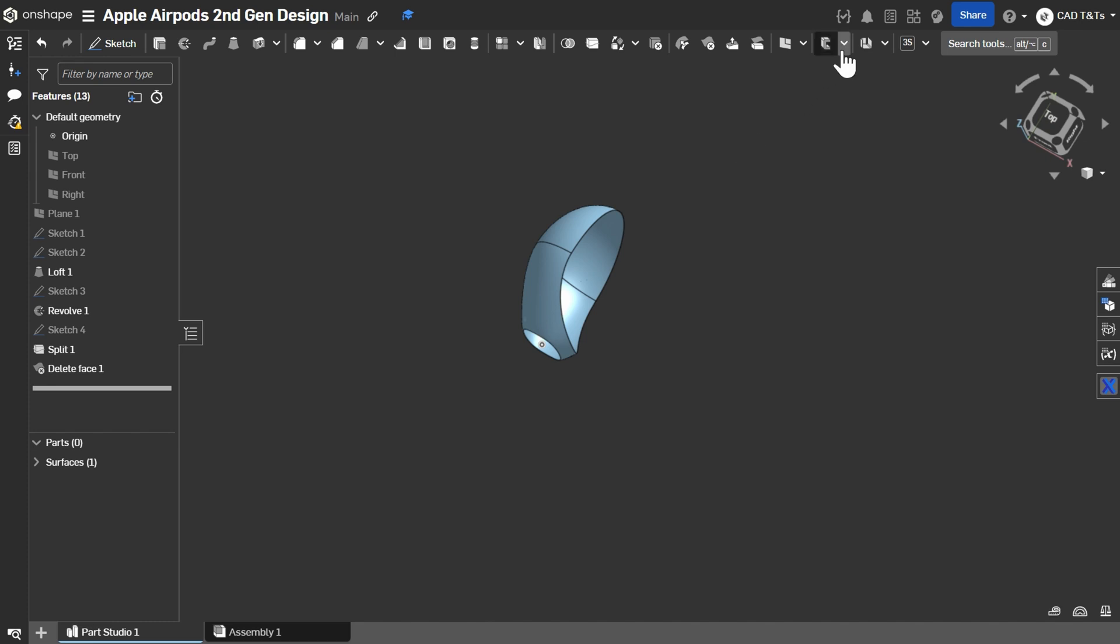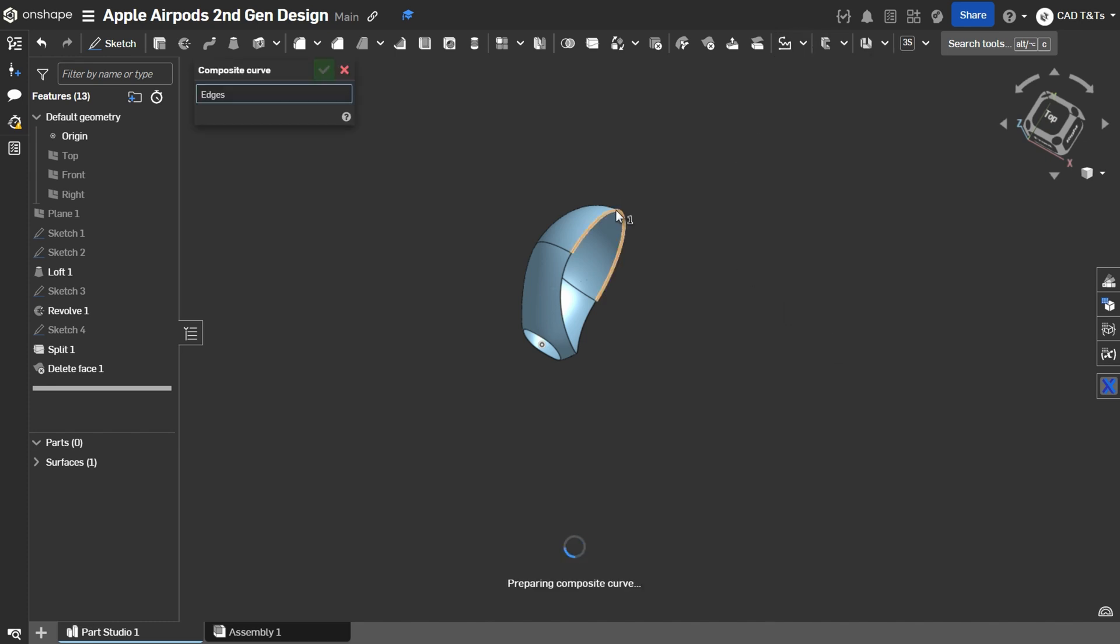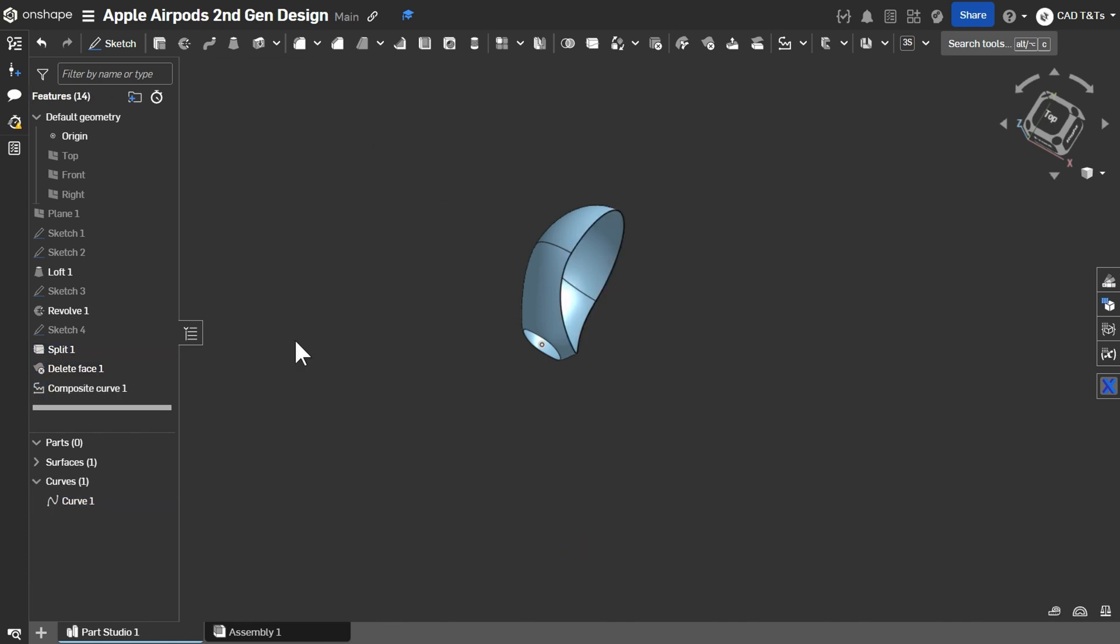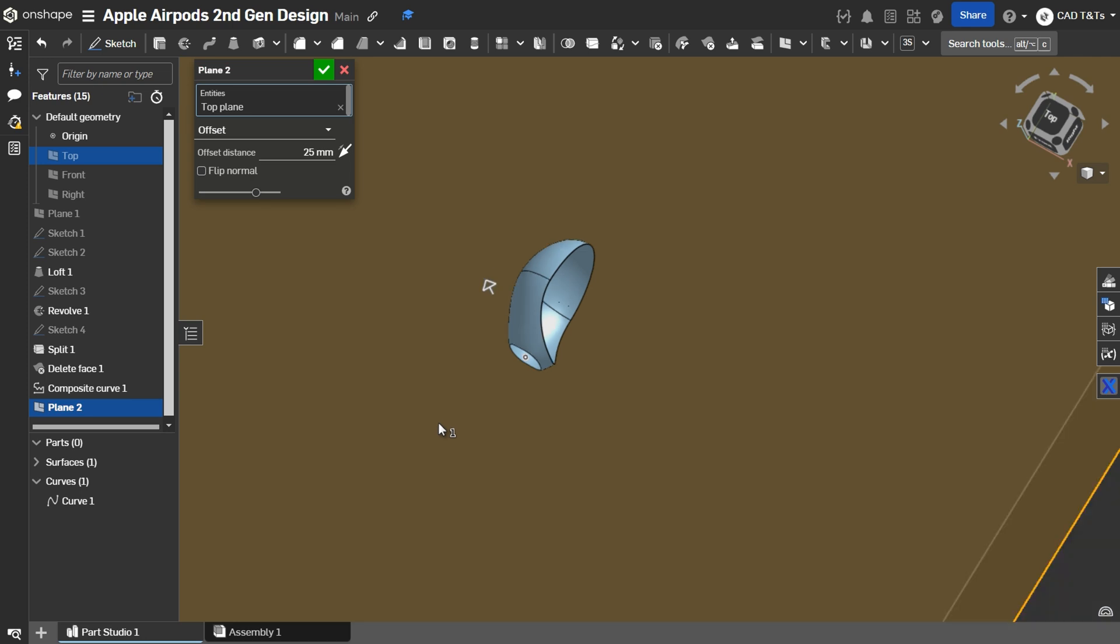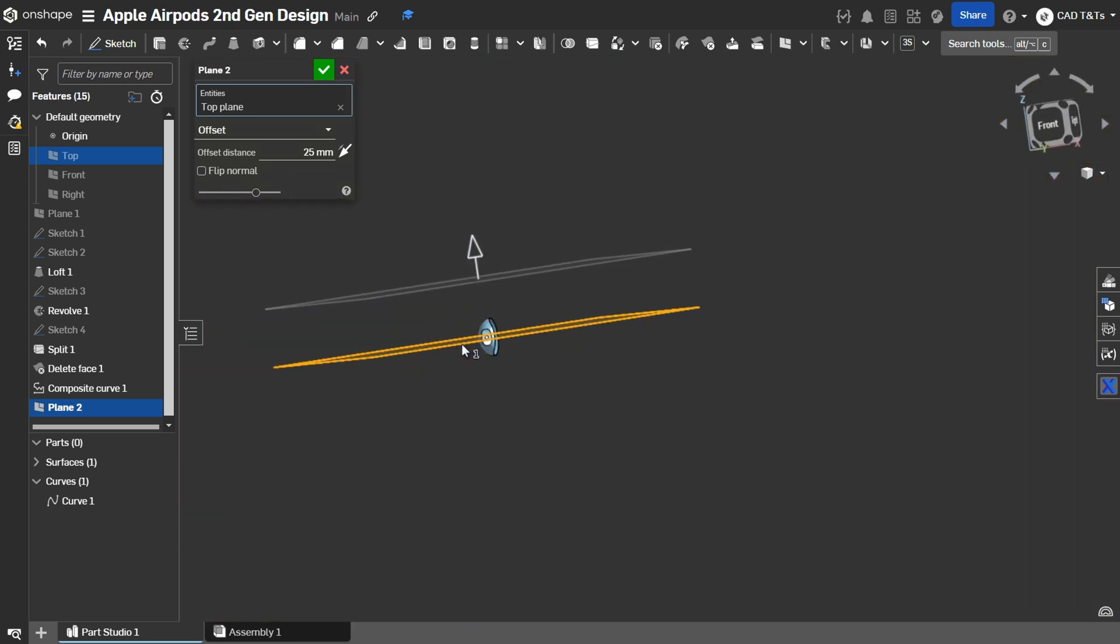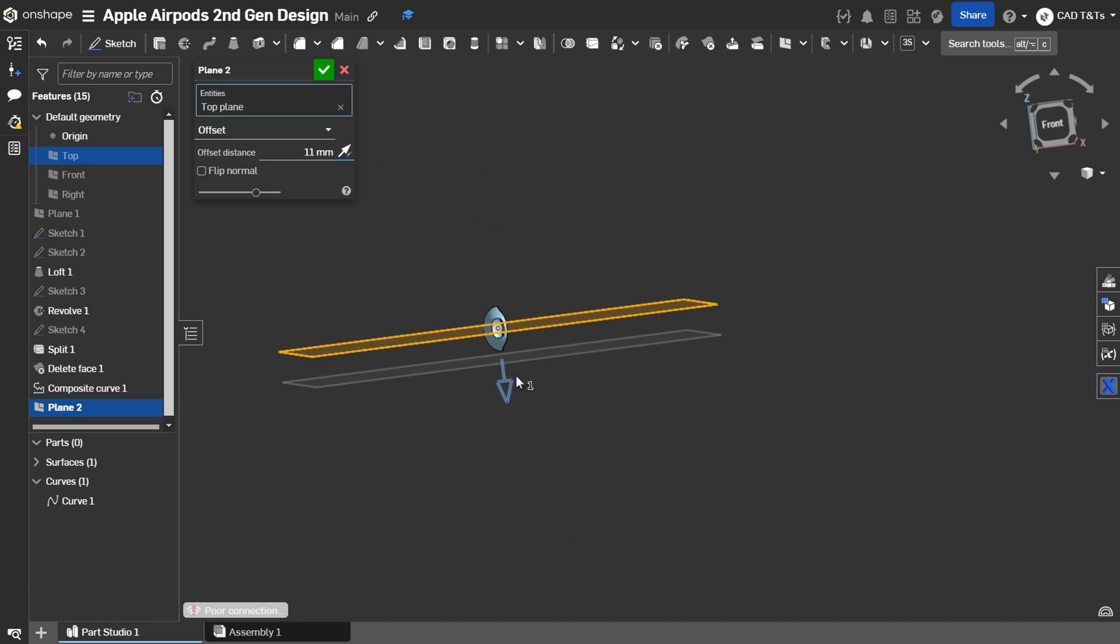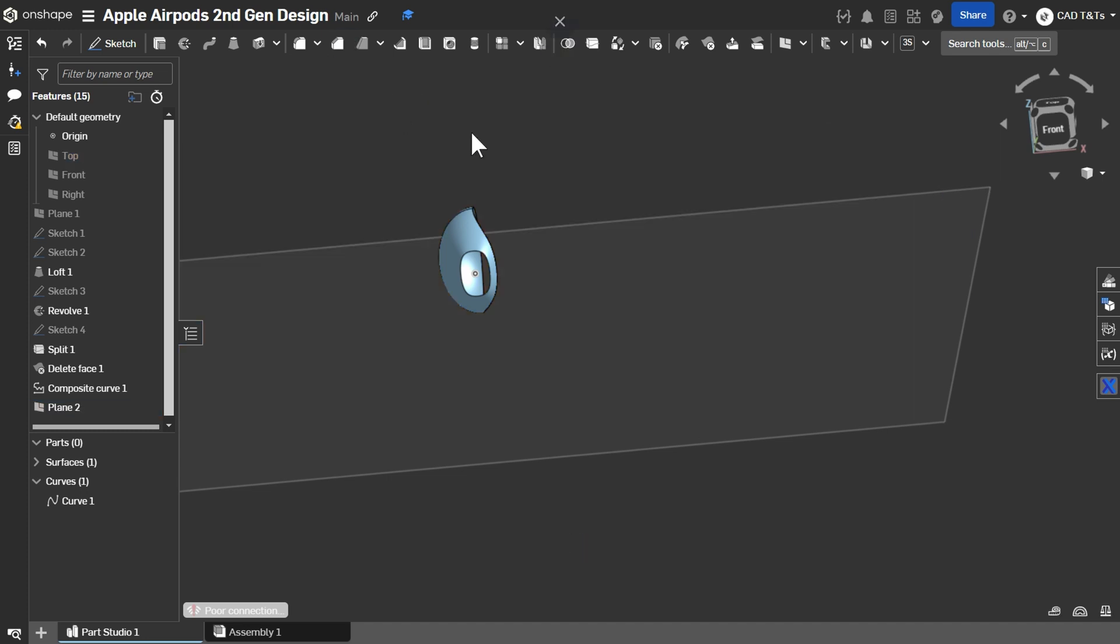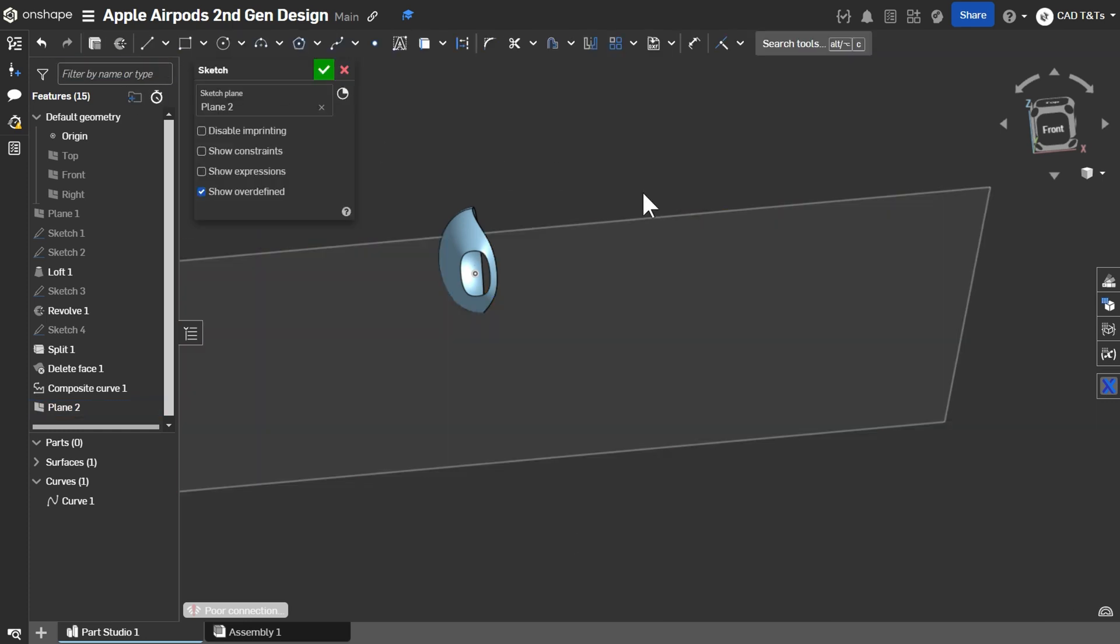After that, click on Composite Curve and select these two edges as one curve. Create a new plane. Choose the top plane and choose an offset distance of 6.65 mm down.